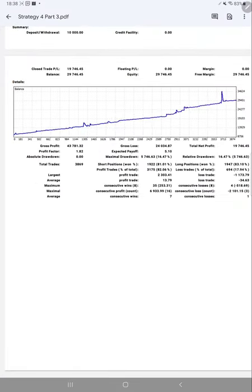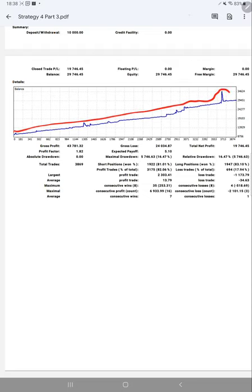Here we have the trading account statement for this strategy. As you can see, the graph is constantly going up. Profit factor is 1.82, total number of trades are 3,869, expected payoff is $5.10.